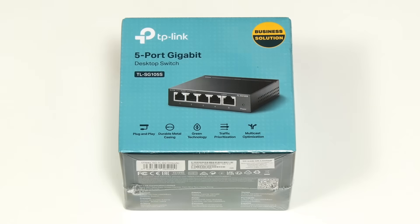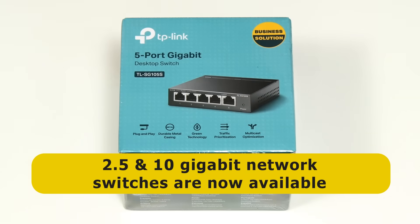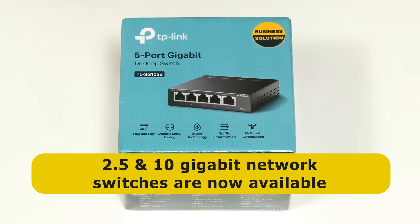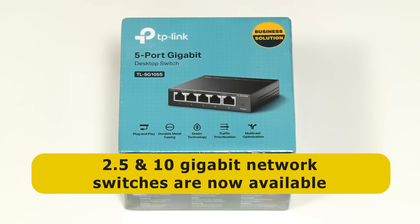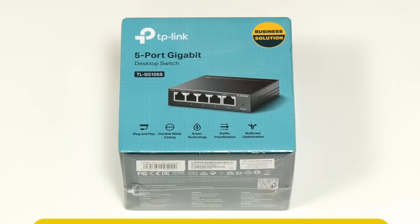You can also now buy 2.5 and even 10 gigabit switches but these do cost considerably more. So I'd only go higher than one gigabit if you have computers and storage devices with 2.5 or 10 gigabit Ethernet ports and you really need the extra speed for things like accessing local network storage.